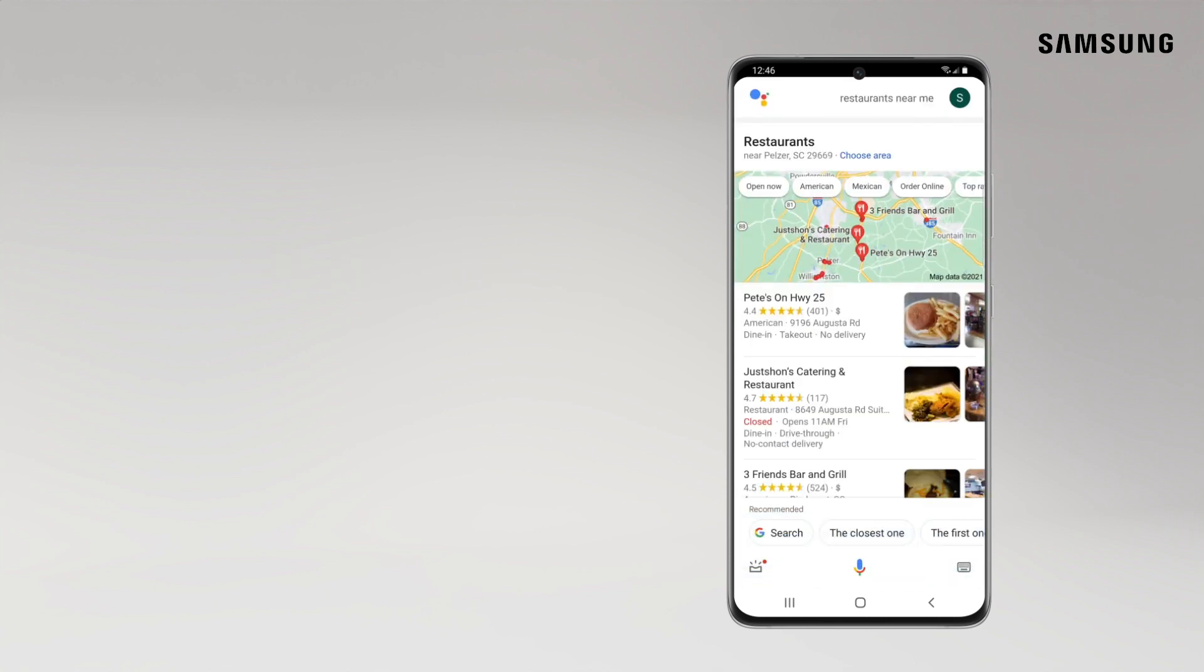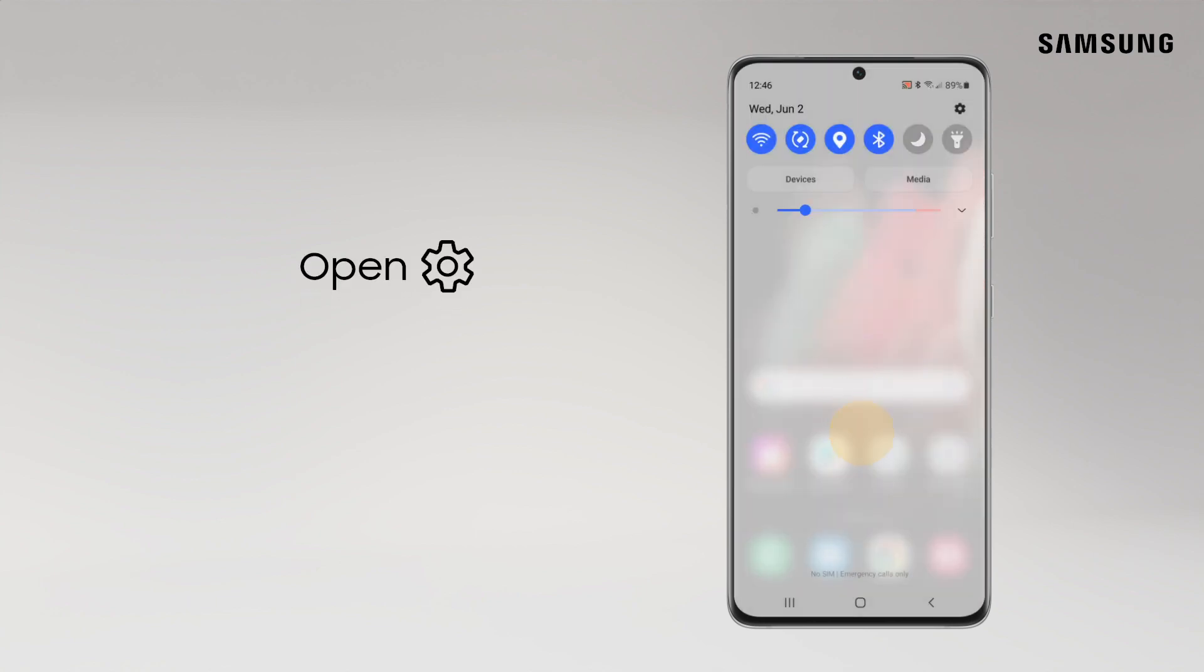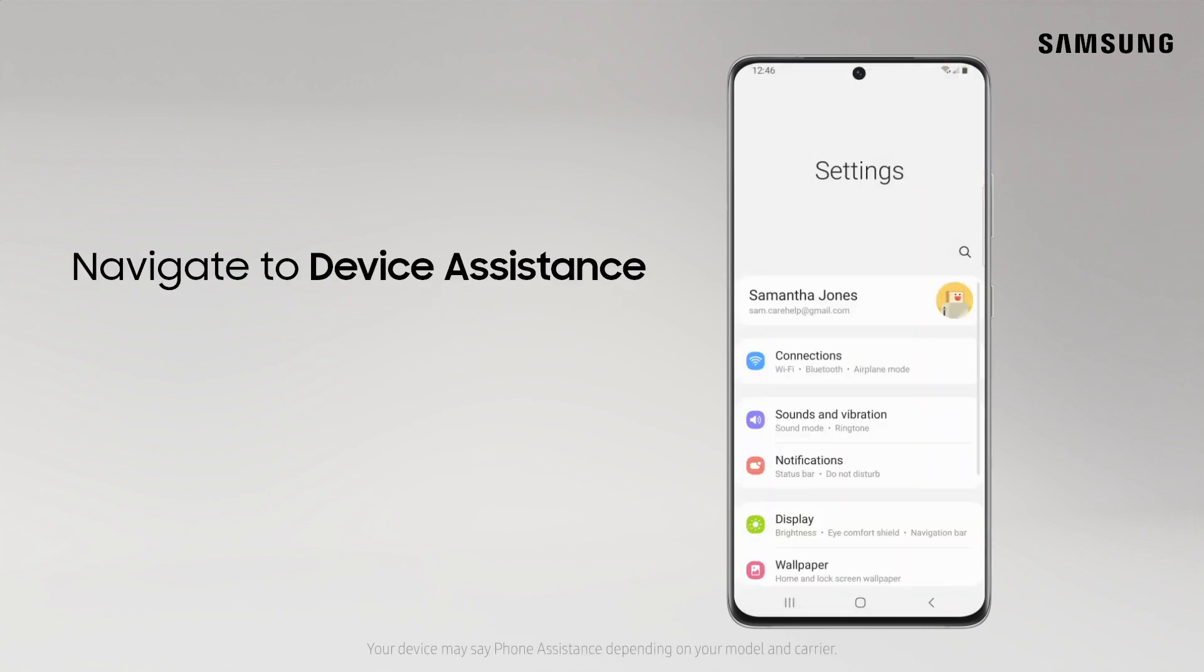If you do have a preference on which voice assistant you'd like to open with your home button, go to Settings and search for and tap Device Assistance.